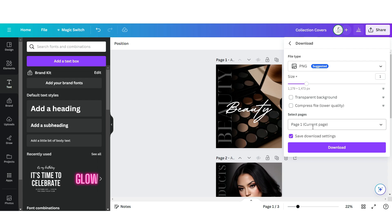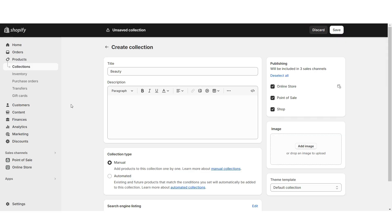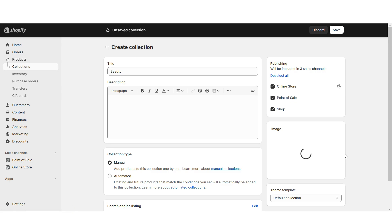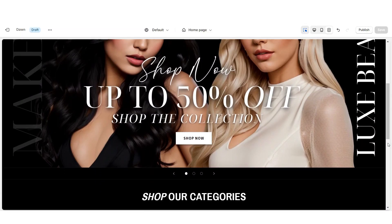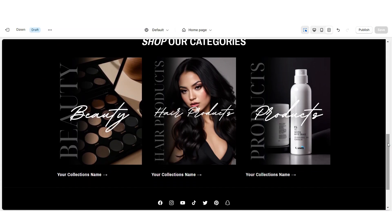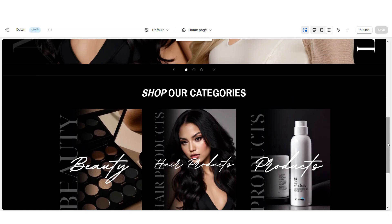Download each page individually. Here on Shopify, click Products, then Collections. When you open or create a collection, under Image is where you upload the collection cover. Once finished, that's how I designed the collection list.